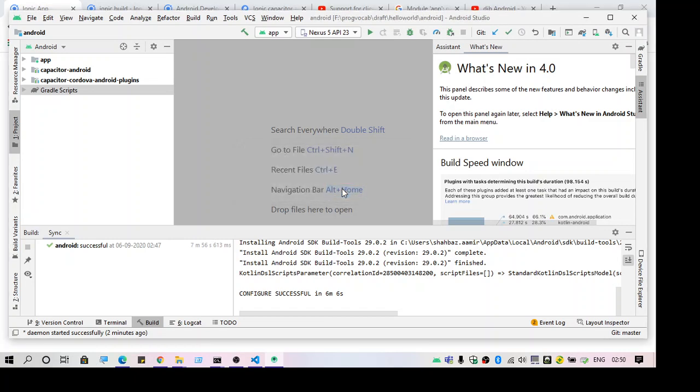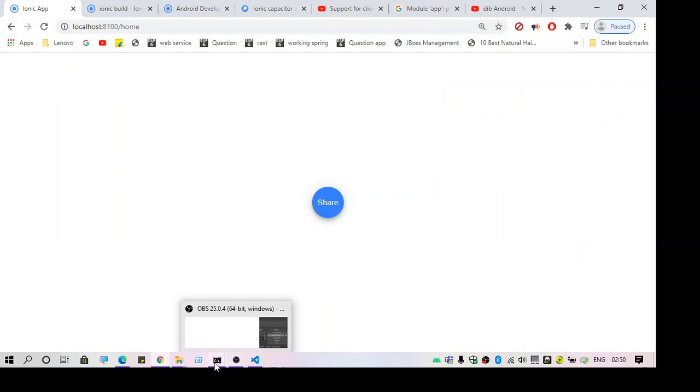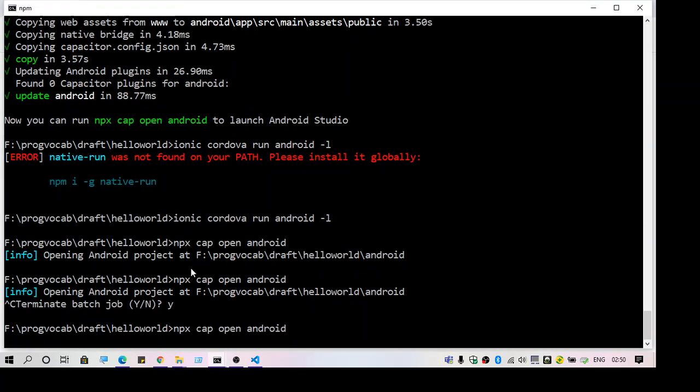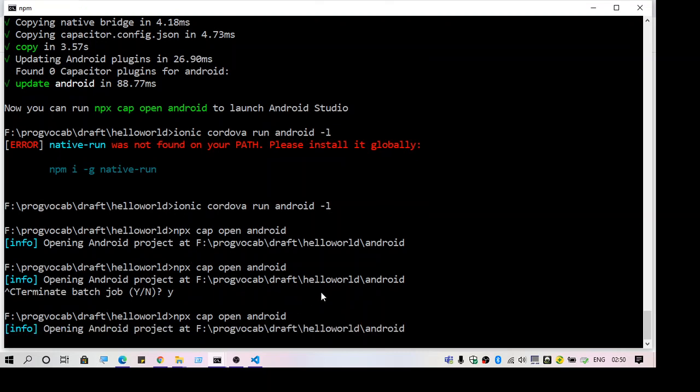And I'm going to run the command again. Let's see if we get this error again or not.